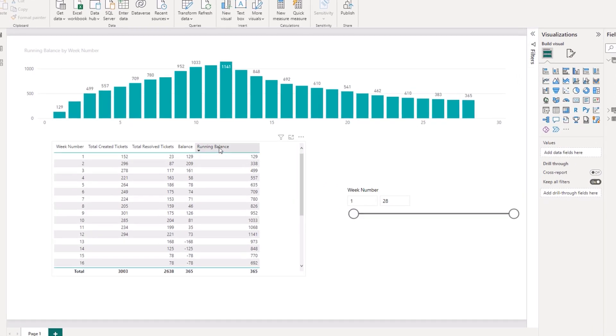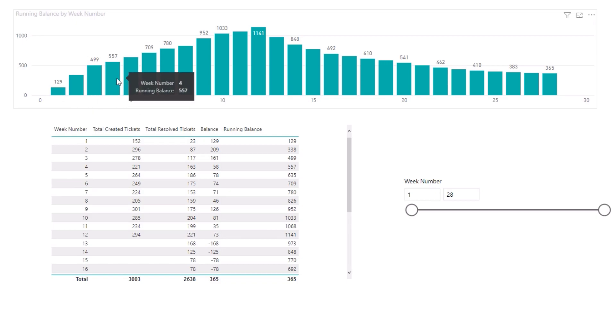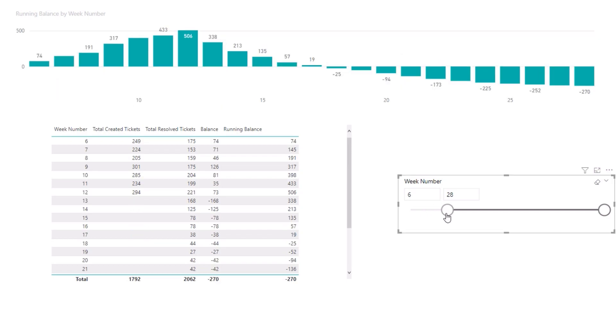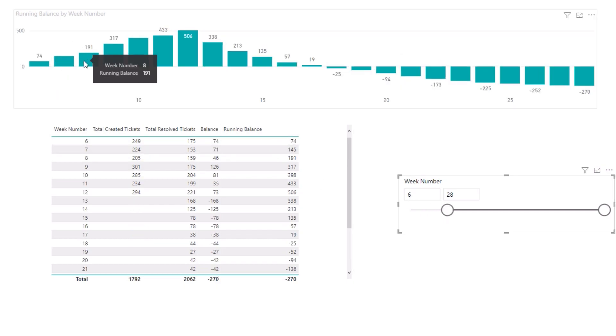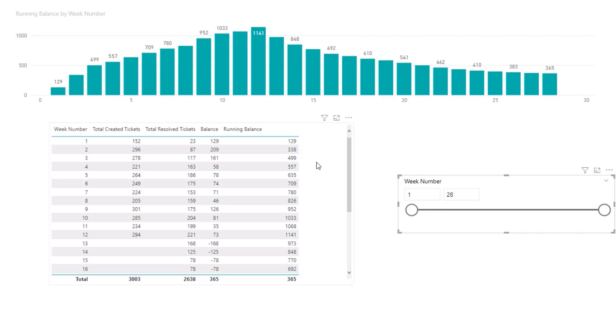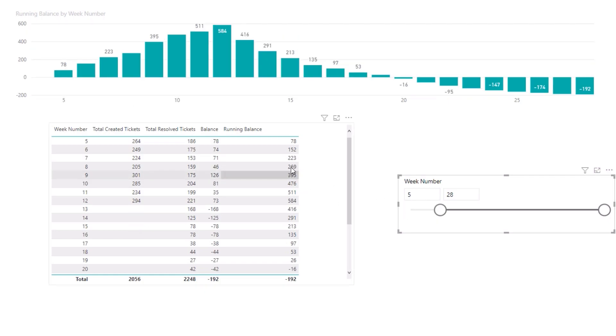Here's the running balance. When you drag the week number across, you'll see it's always rebalancing, always starting from the first number. But what the member wanted was for this to retain its value. If we went to week five, they wanted this to remain as 635, not recalculate to 78.